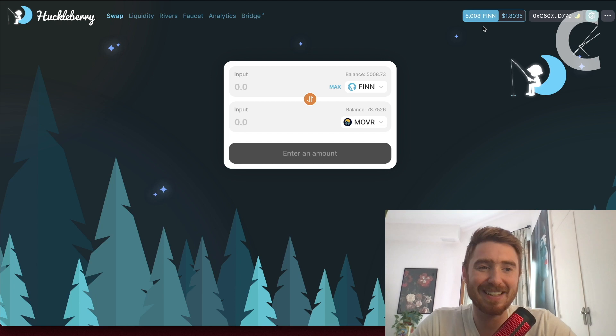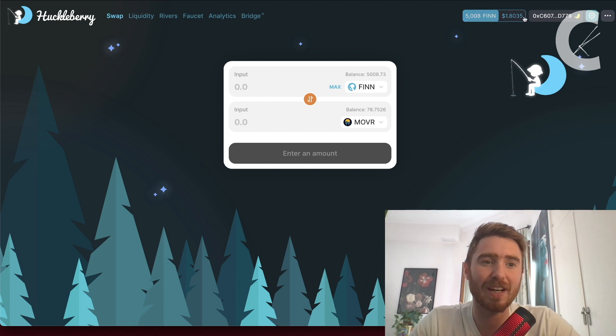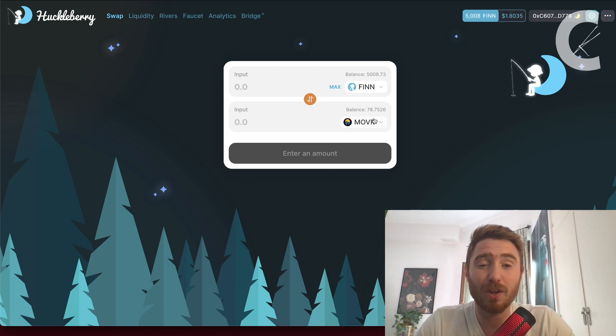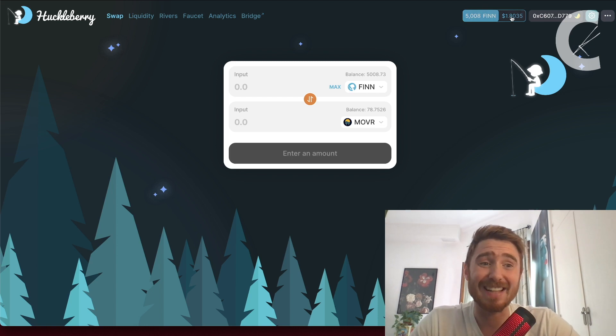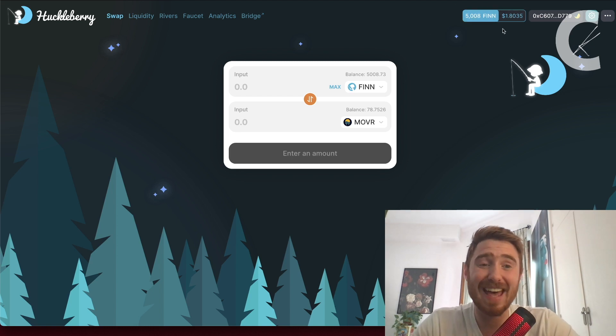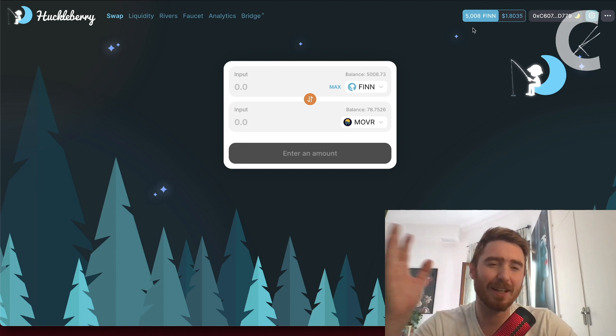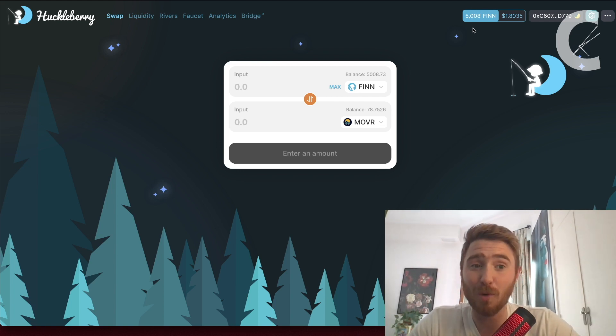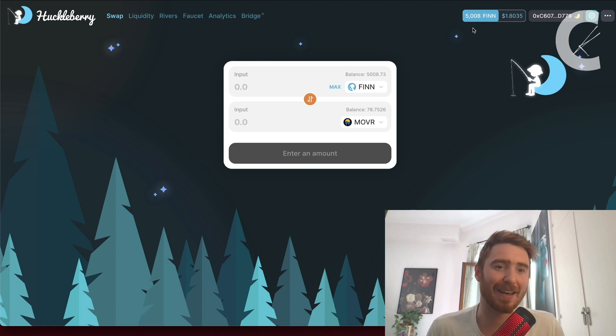Recently I talked about this Huckleberry Finn decentralized exchange. I took some profits off this yesterday. We had a little bit of a pullback. I think it briefly touched about the $2 range. I took some profits at around $1.75 just to secure the gains we made. We actually got into Finn at 16 cents, so we saw a 10x on Finn.